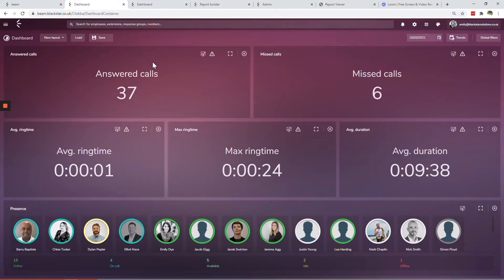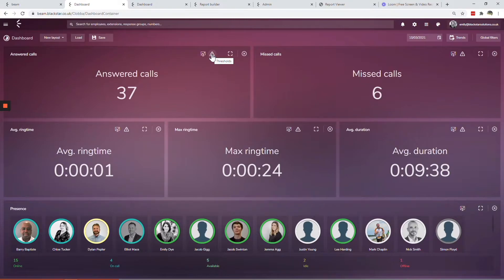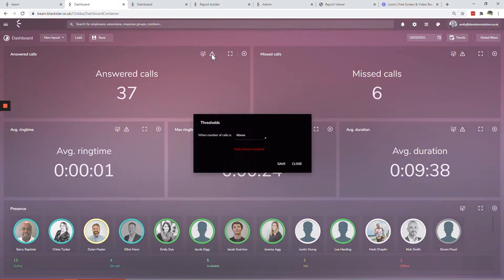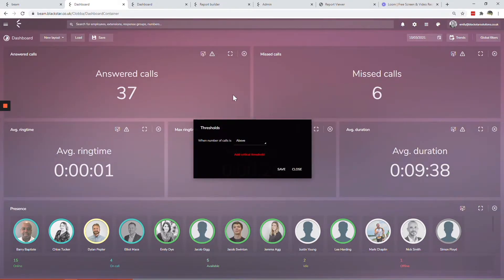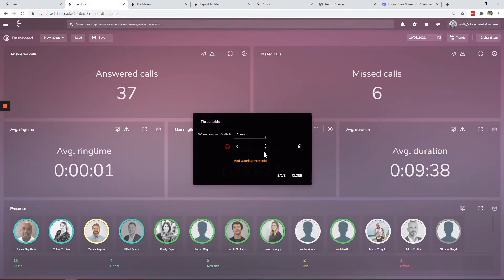Real-time wallboards give up-to-the-minute information on agent status, resource availability and calls in queue. Thresholds can be configured to give an at-a-glance overview of how the team is performing.